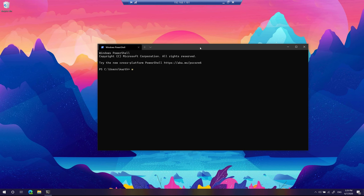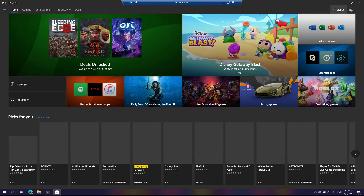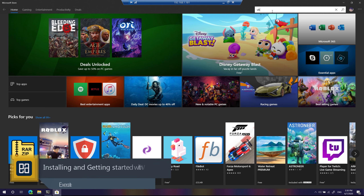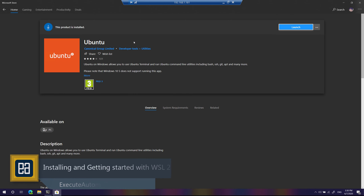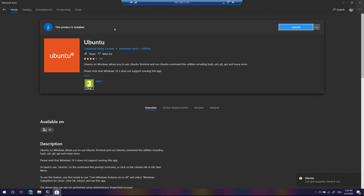Before enabling WSL I also tried WSL2 on this machine. As part of WSL you also need to install a Linux distro. There are many different Linux distros available on the Windows Store. If you search for Ubuntu, it shows you the Ubuntu operating system — I already installed it, and it has received an update. The product has been installed.